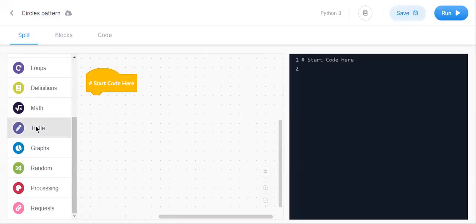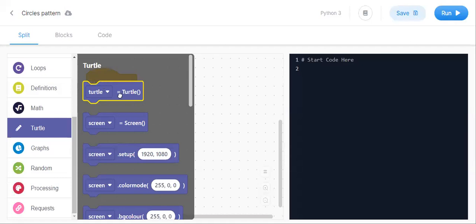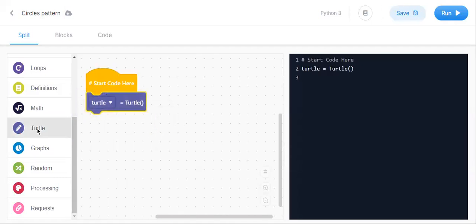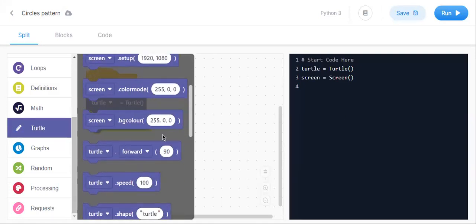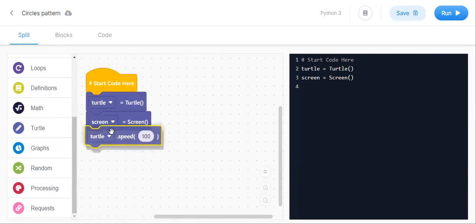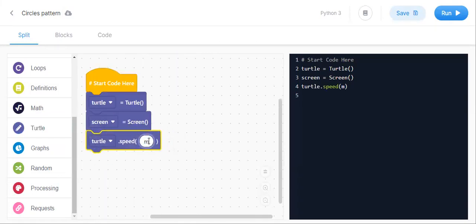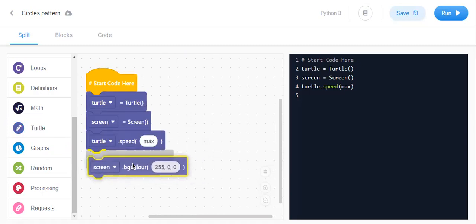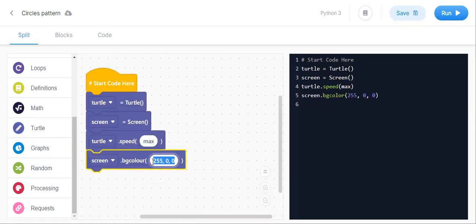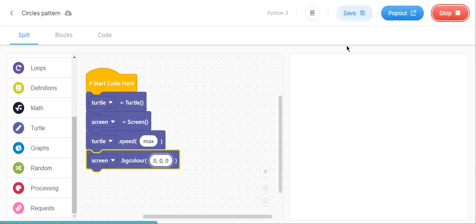We need to import turtle. Then set turtle equal to turtle for drawing, and screen equal to screen for the screen display. Use the speed set to max so that it draws very fast. Then set the background color to (0, 0, 0), which will be black.